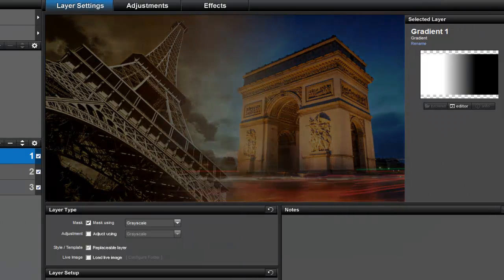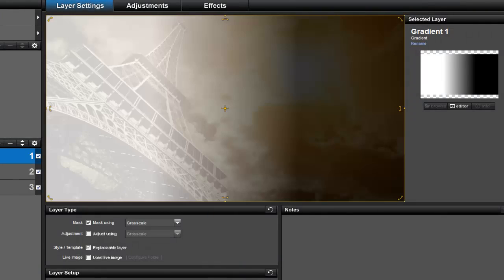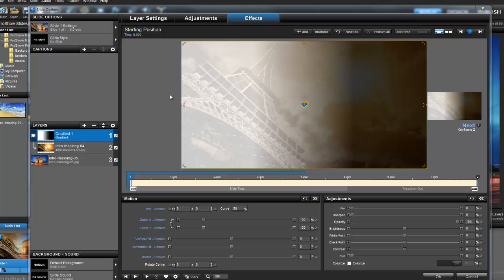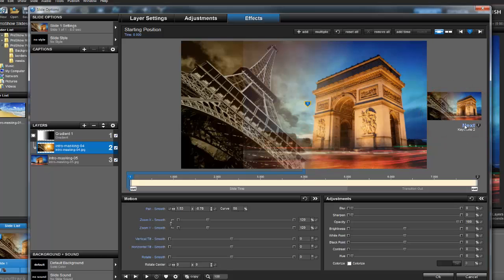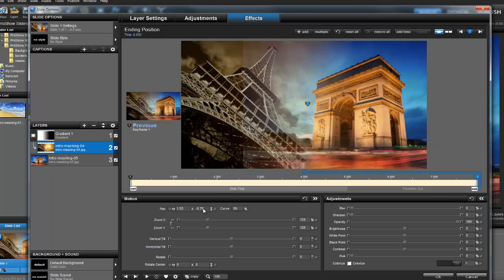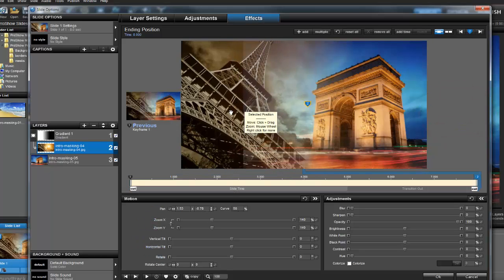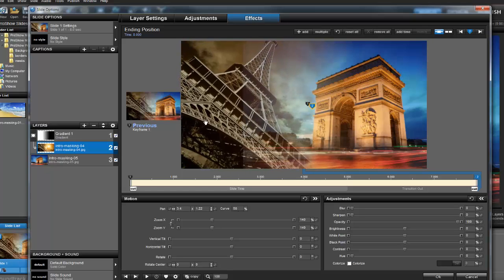Now we can add a little motion to polish everything up. Let's click the effects tab at the top. I'm going to make sure layer 2 is selected, and then click the next keyframe to add a little zoom and pan. Now, I'm going to select layer 3 and do the same thing.